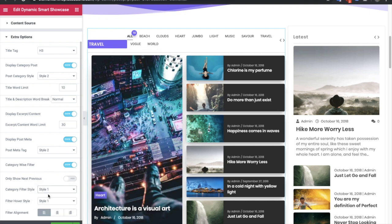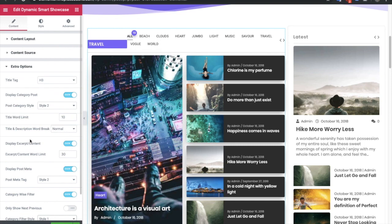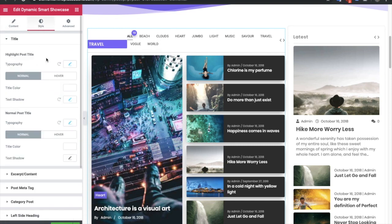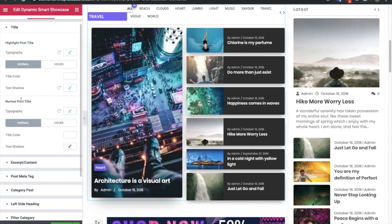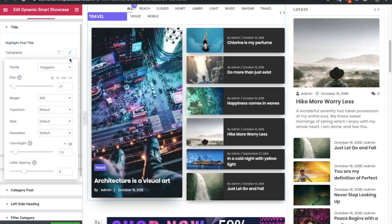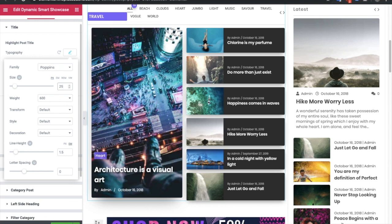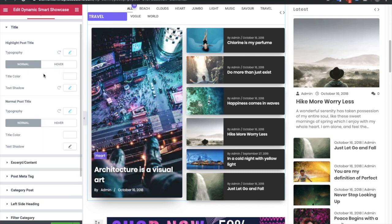These are the main options for this widget. Now let's go to the style tab. In the style tab, the title section has two subsections: one for the highlighted post and one for the normal post. In the highlighted post, you can change the typography — for example, set it to 24 or 25 — and all options are responsive so you can adjust them per device and design needs.